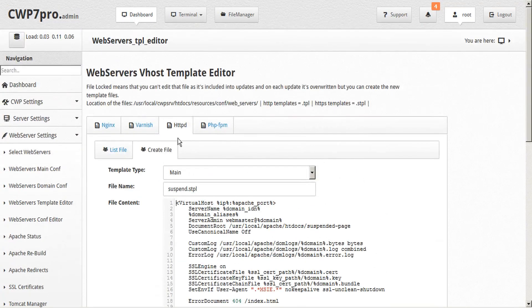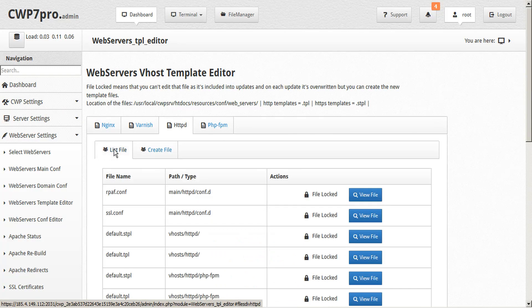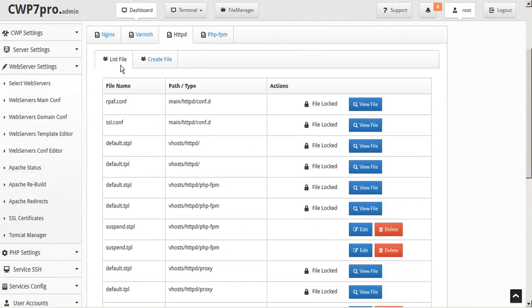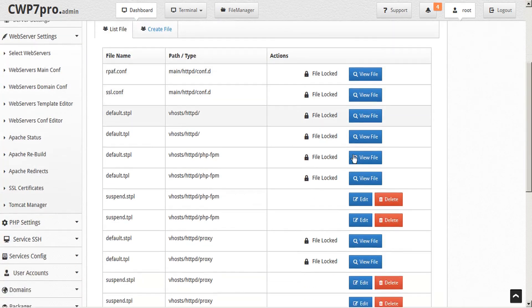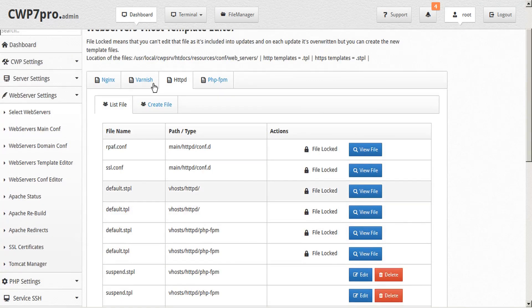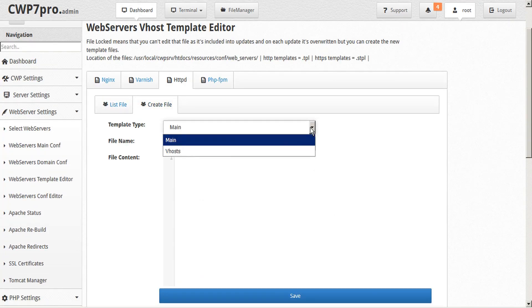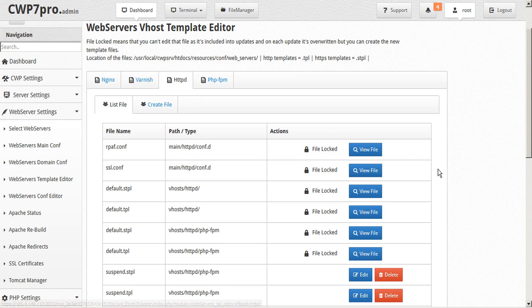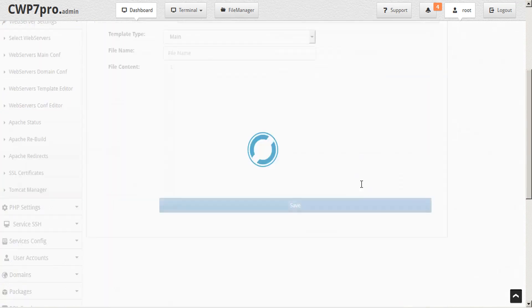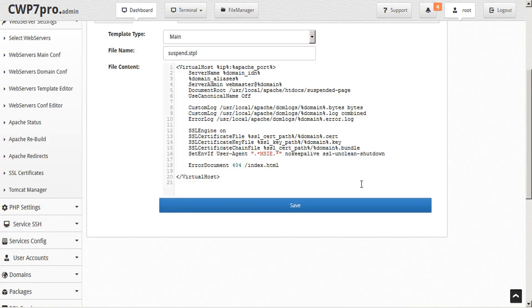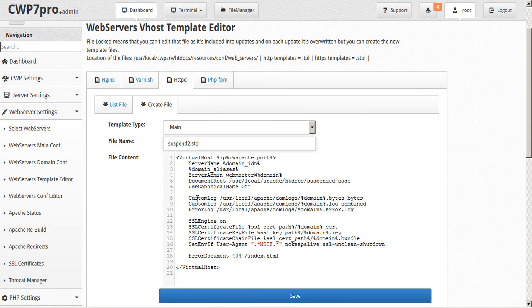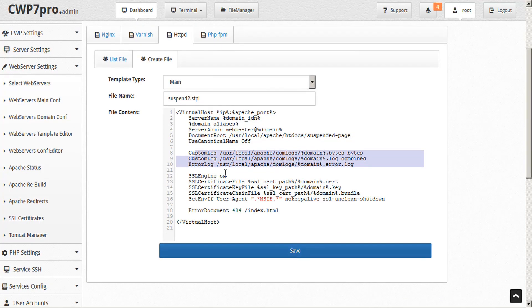What that does is it opens the create file tab here. You'll see here is the list of files, and the create file option. If we want to, we can create a file from scratch and just give it a filename. Or we can start with an existing template and give it a new name, make our edits, and then save. That will create a new file based on one of the original files.